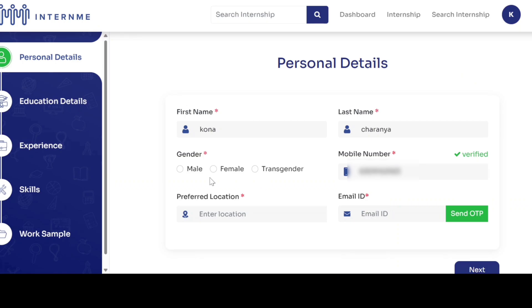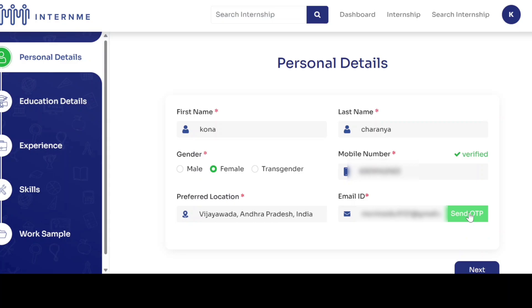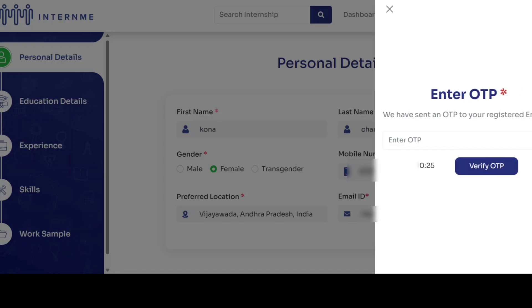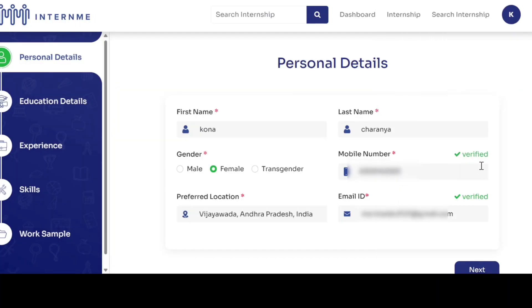Now select your gender, enter your preferred location, enter your valid email ID and click send OTP. You will receive an OTP to your email.